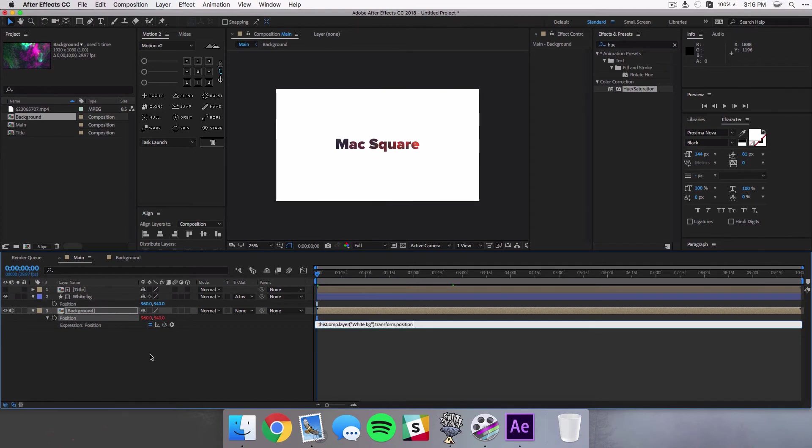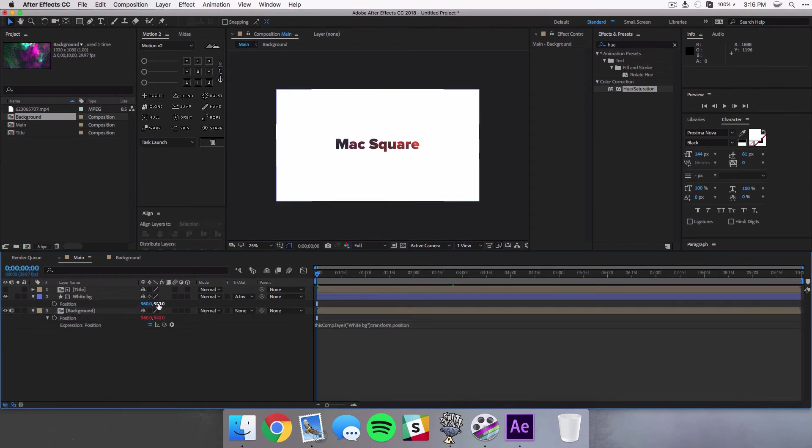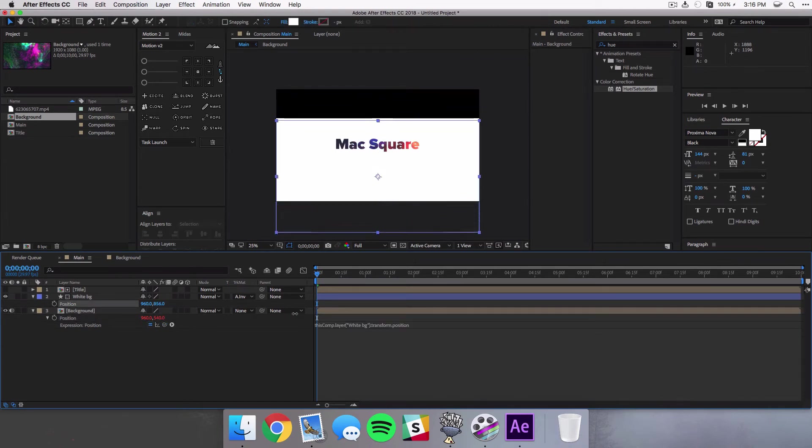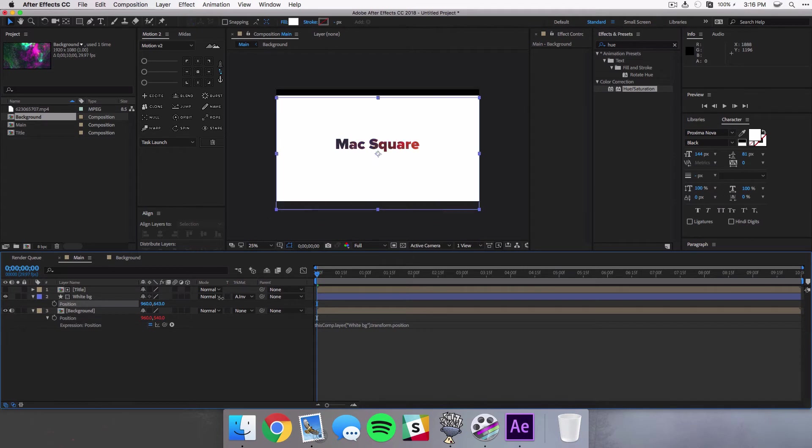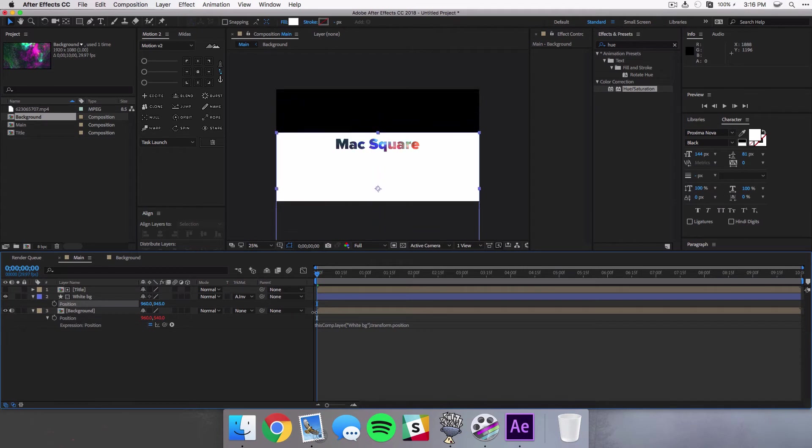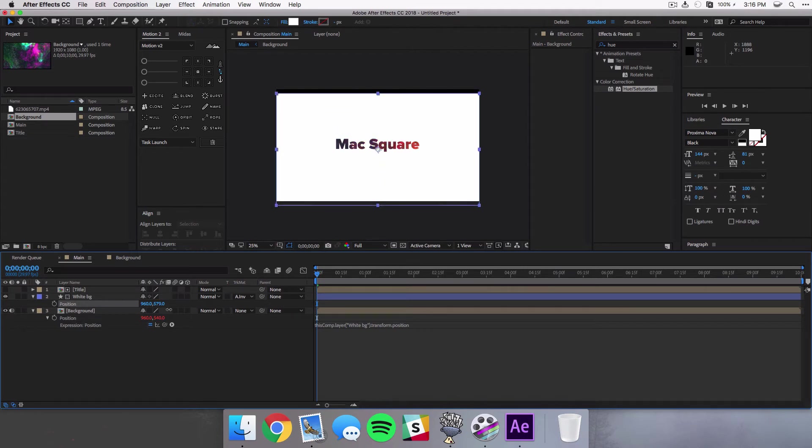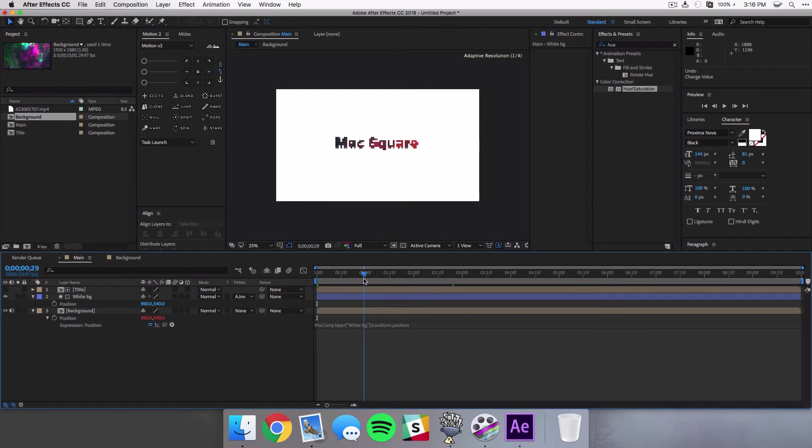So if we click and drag this we're gonna hover over the position of the white background. Now whenever we move the white background you'll see that the background behind it is also moving with it.